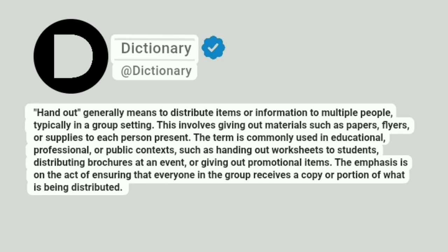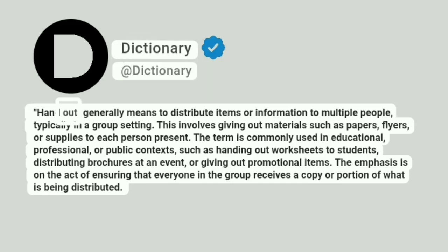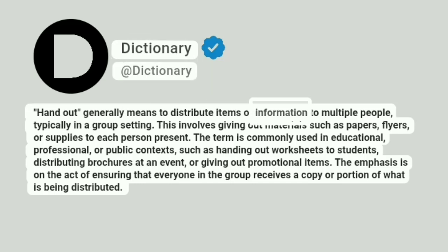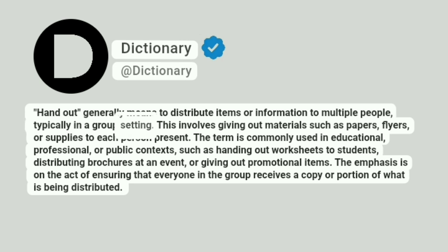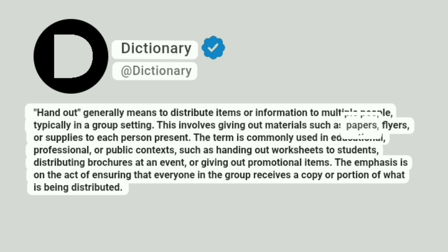Dictionary. "Hand out" generally means to distribute items or information to multiple people, typically in a group setting. This involves giving out materials such as papers, flyers, or supplies to each person present.